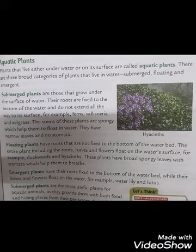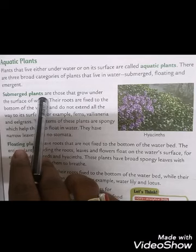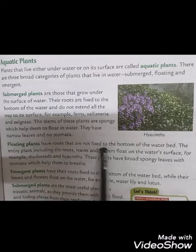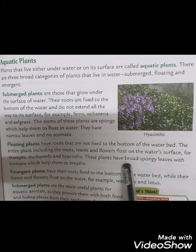Next are floating plants. Unlike submerged plants whose roots are fixed to the bottom, floating plants have roots that are not fixed to the water bed. The entire plant — including roots, leaves, and flowers — floats on the water surface. Examples include duckweed and hyacinths. These plants have broad, spongy leaves with stomata, which help them breathe.